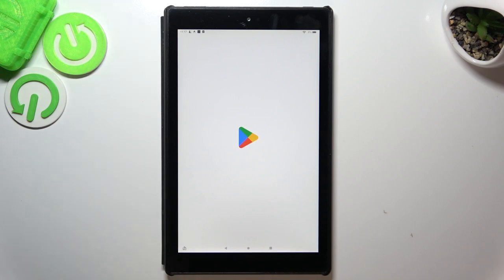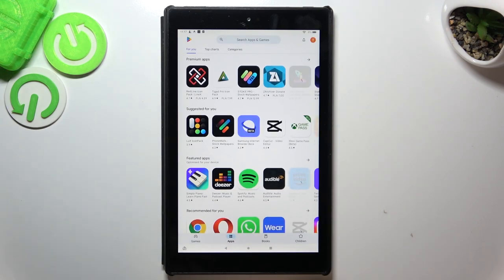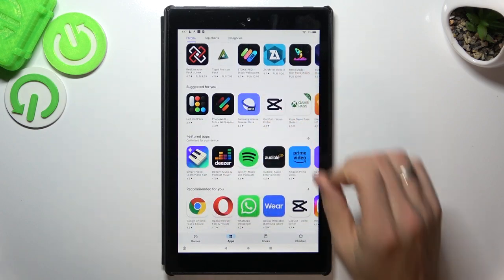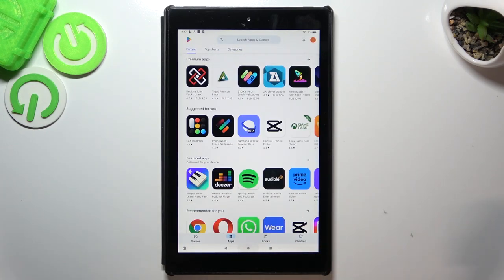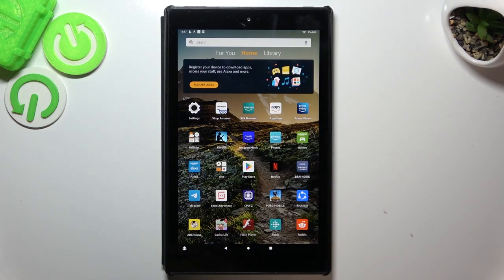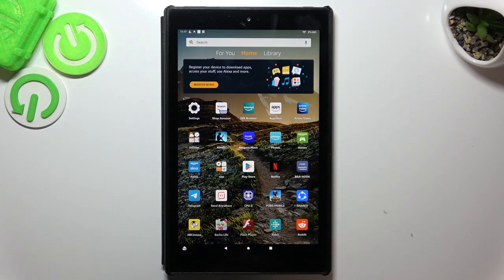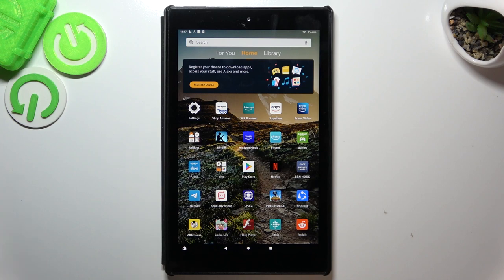That's it. In this way with Wireit website I have installed Google Play services on this Amazon device. And that's it. Thanks for watching, like this video, subscribe to our channel and bye, see you.